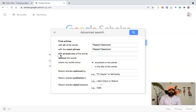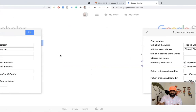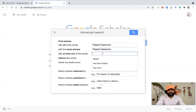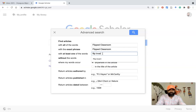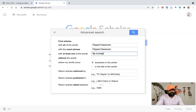The third search bar is 'with at least one of the words.' This is a good way to incorporate synonyms or related ideas into the search. The flipped classroom has different names — it can be called 'flipped' or 'inverted.' So I am giving related terms: 'flip' and 'inverted.' There are two terms we may use — flipped classroom or inverted classroom — so I am putting 'inverted' and 'invert' as well.